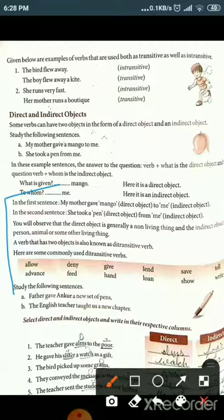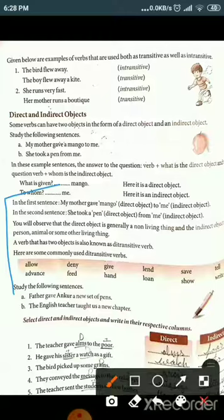The direct object can be anything — a table, tea, etc. The indirect object would be a person: me, you, him, her. These are your indirect objects. A verb that has two objects is known as a ditransitive verb.